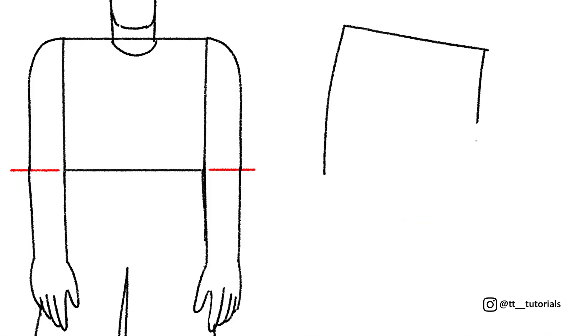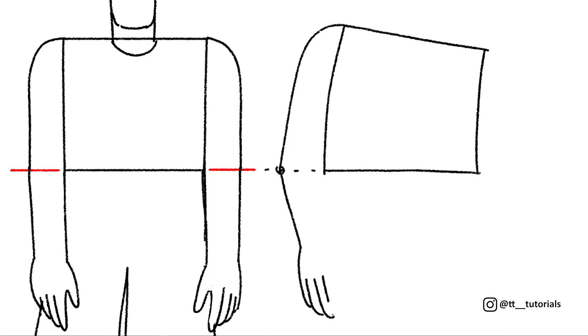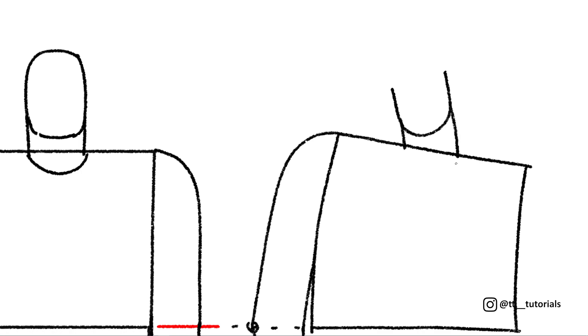We already know the basic principles of how to draw character's proportions, so we can move on to the pose. Everything's exactly the same here, we just need to rotate and move our character's limbs.